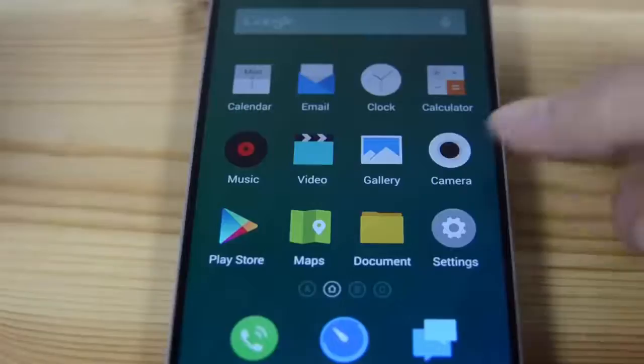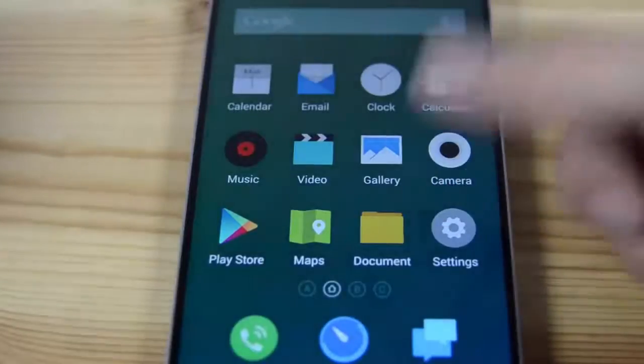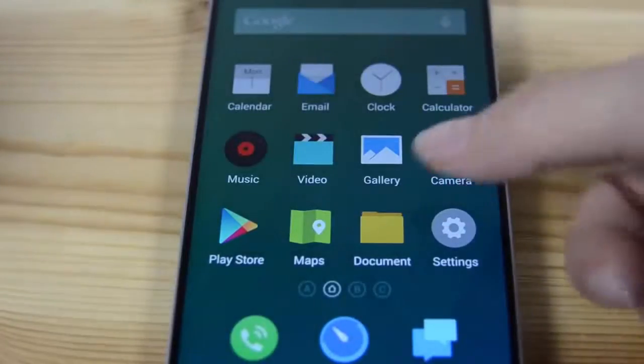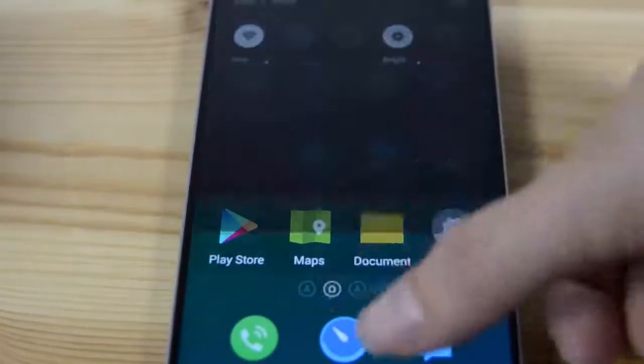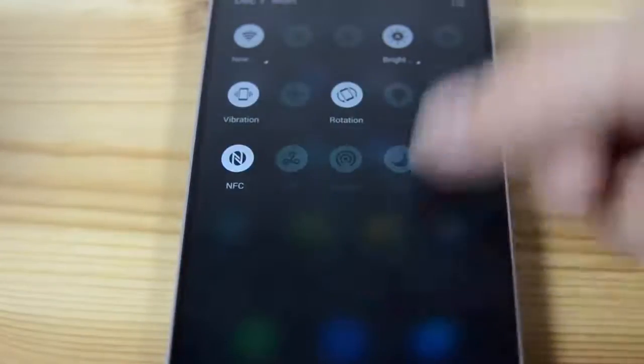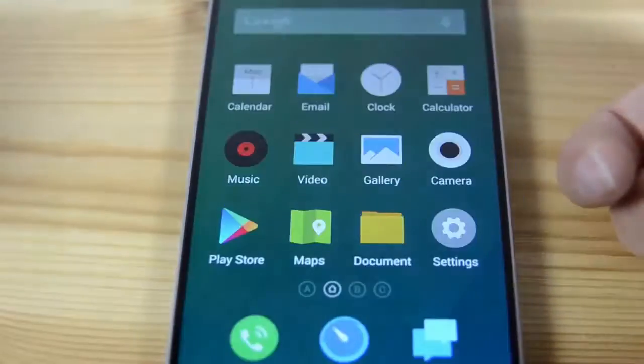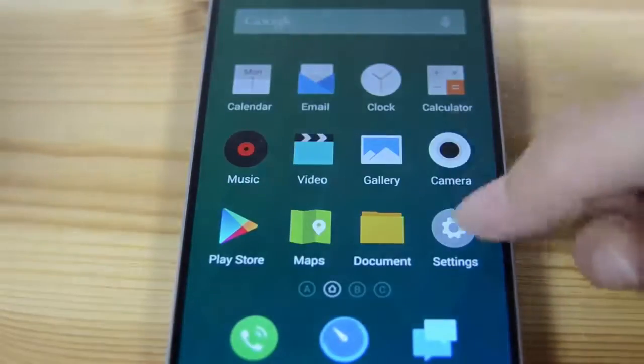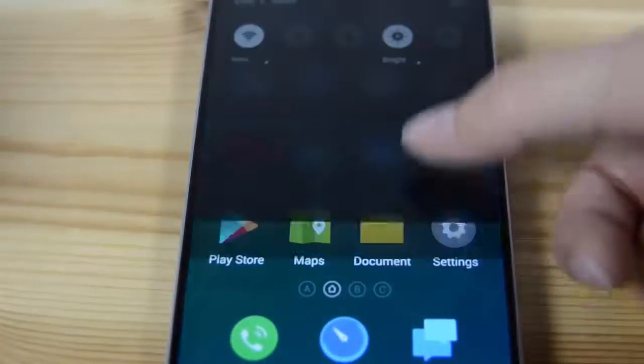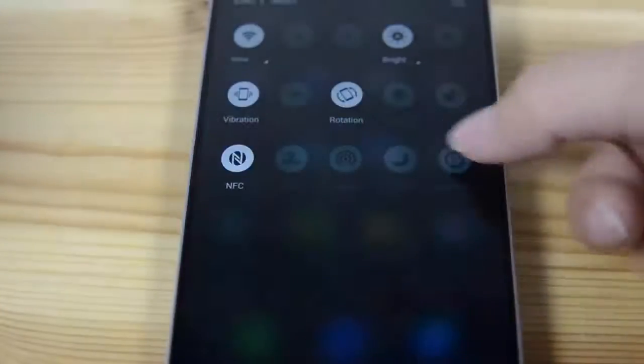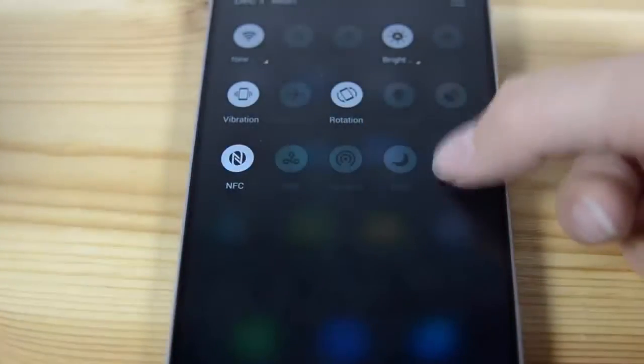I'm a big fan of Flyme 4.0. Little things like you can just pull down anywhere to pull down the notification bar. You can send it back up. Now one of the cool features is Smart Touch.